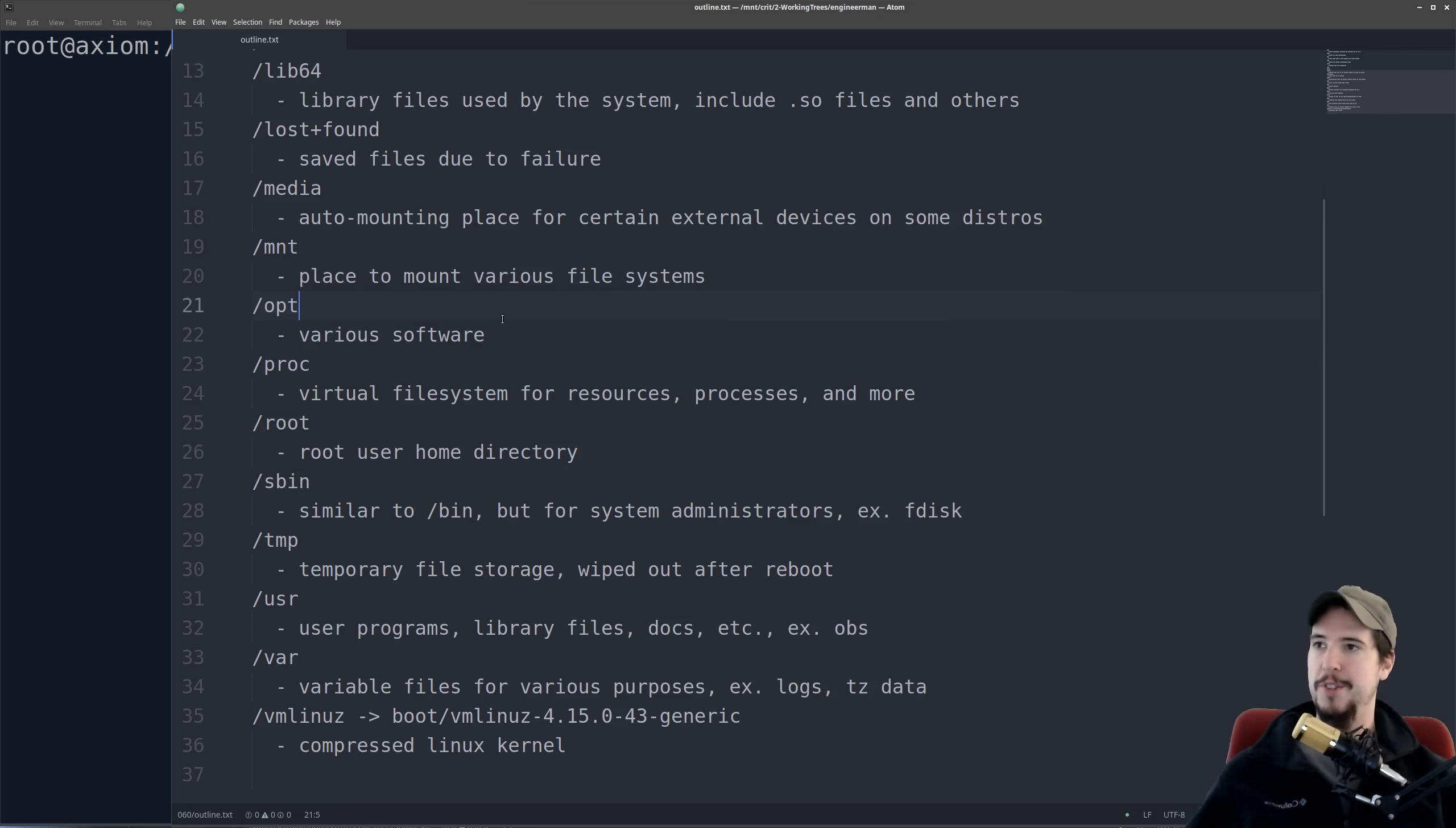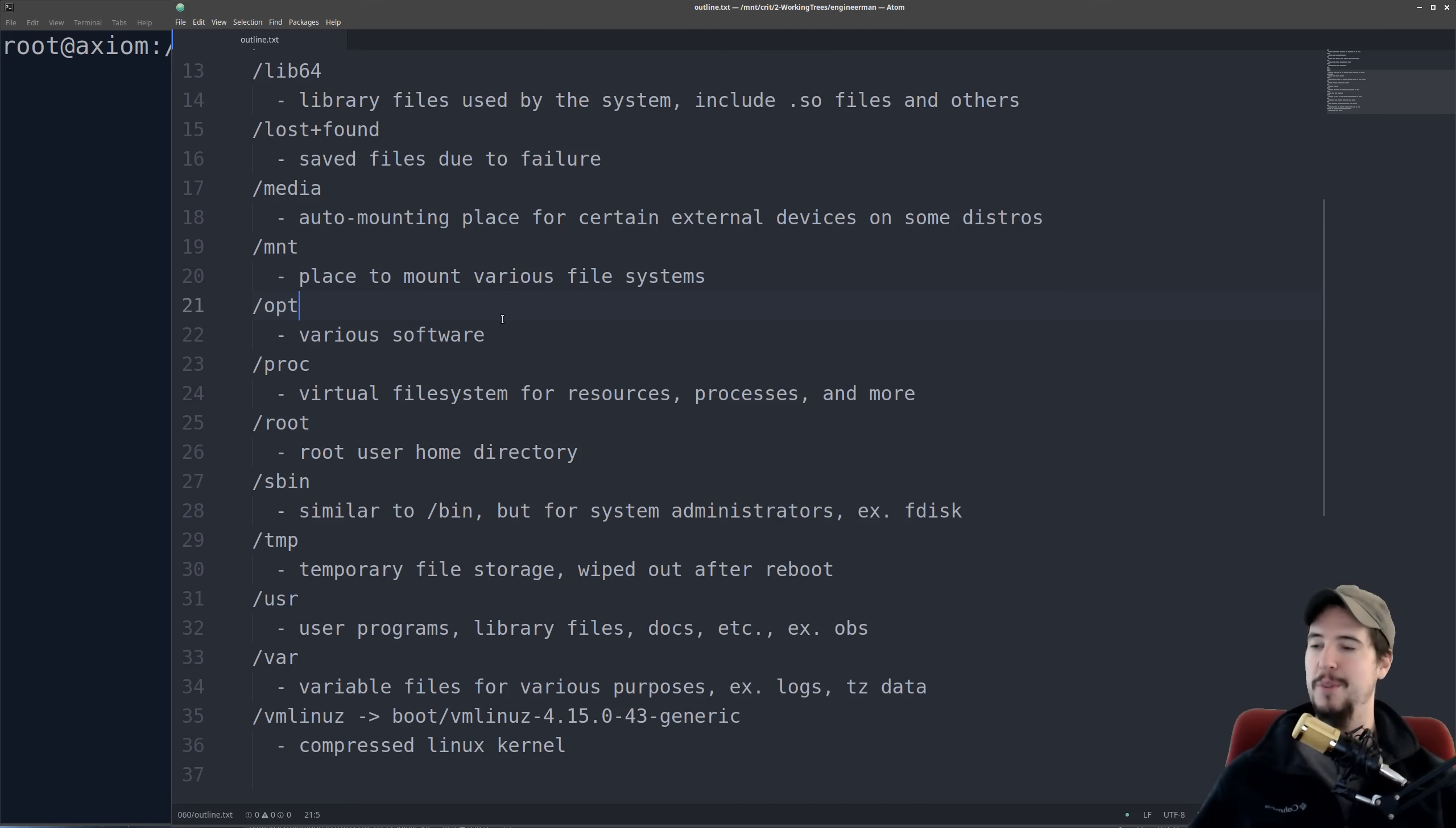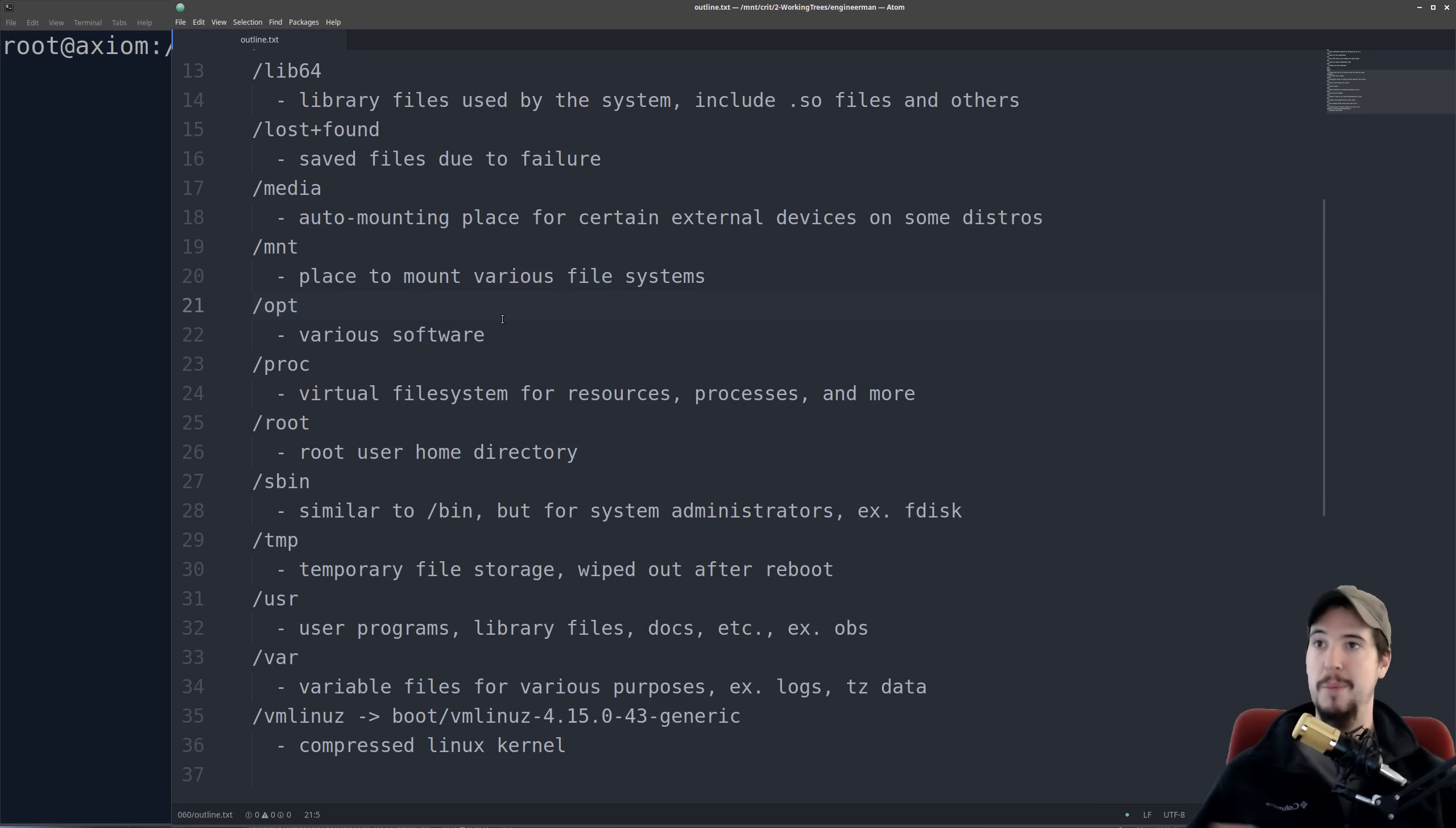Next is the slash opt folder. You can use that for really whatever you want. It's for various software. I like to put software that I develop into there that I might be running on like a cloud server, but there's no special pattern on what you have to use that folder for. On my machine, there's currently nothing in it.